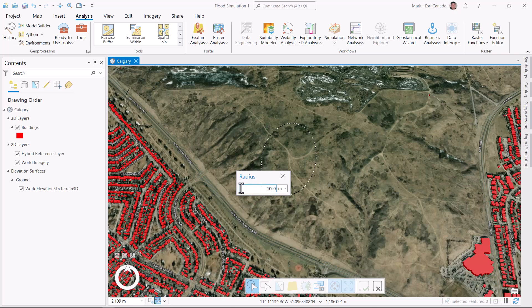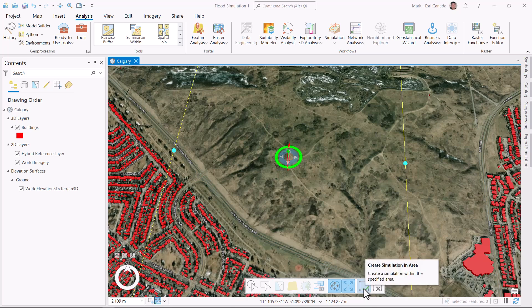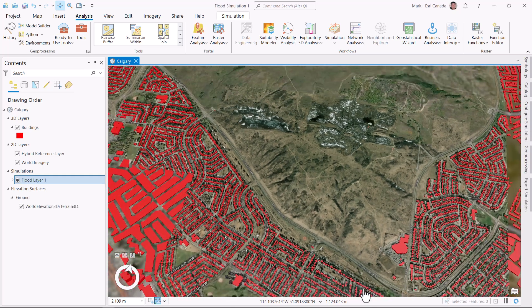I can use the toolbar below to refine the area, but I'm cool with my 2x2 kilometer square block, so I'll create the simulation area as shown by this orange boundary.